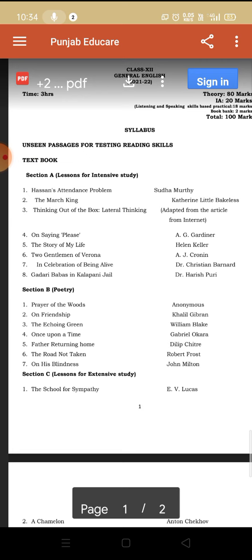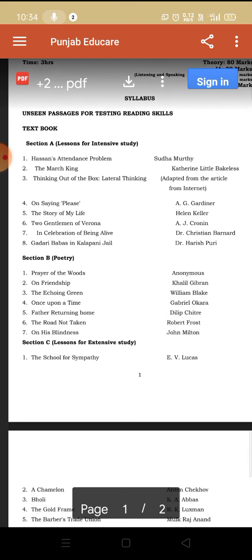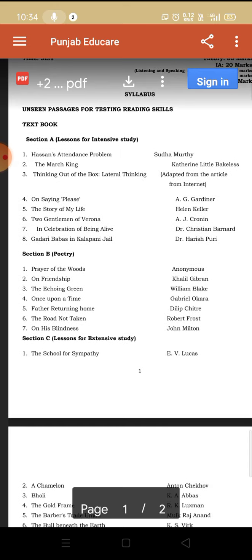Now we come to Section B, which is the poetry section. There we have seven poems. Poem one is Prayer of the Woods, second poem On Friendship, third Thought, fourth The Equine Green, fifth Once Upon a Time, sixth Father Turning Home, seventh The Road Not Taken, and the last poem is On His Blindness.